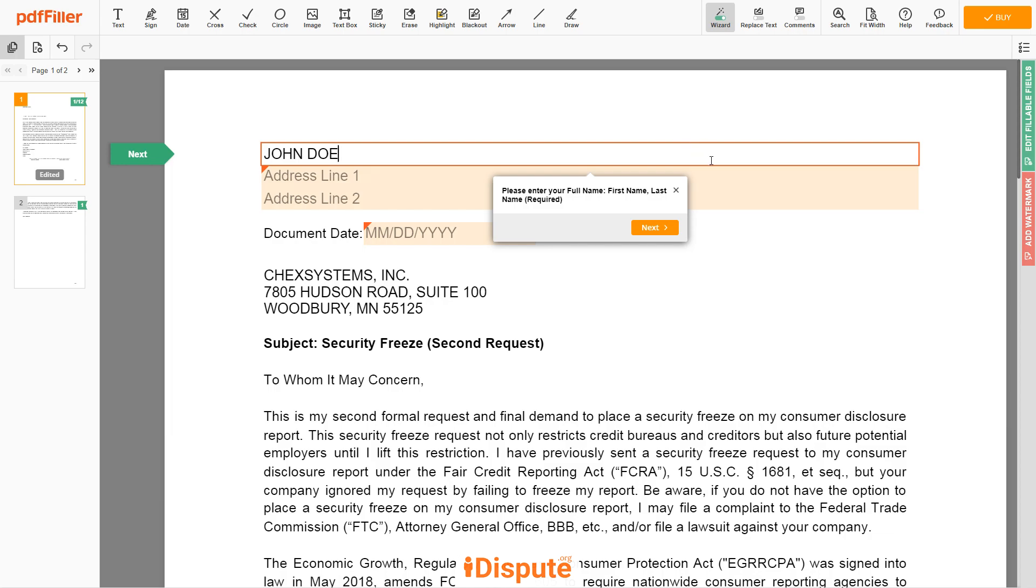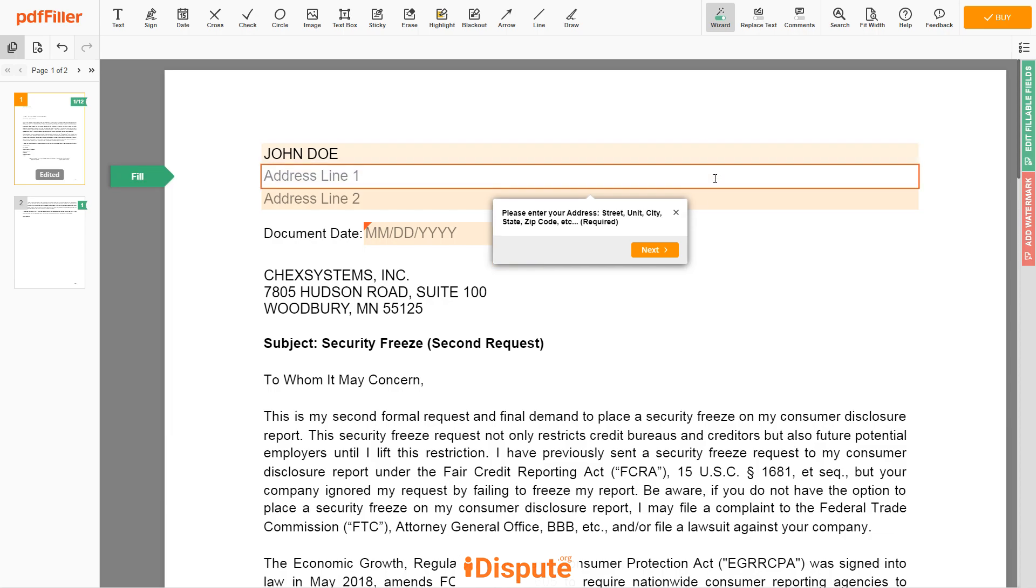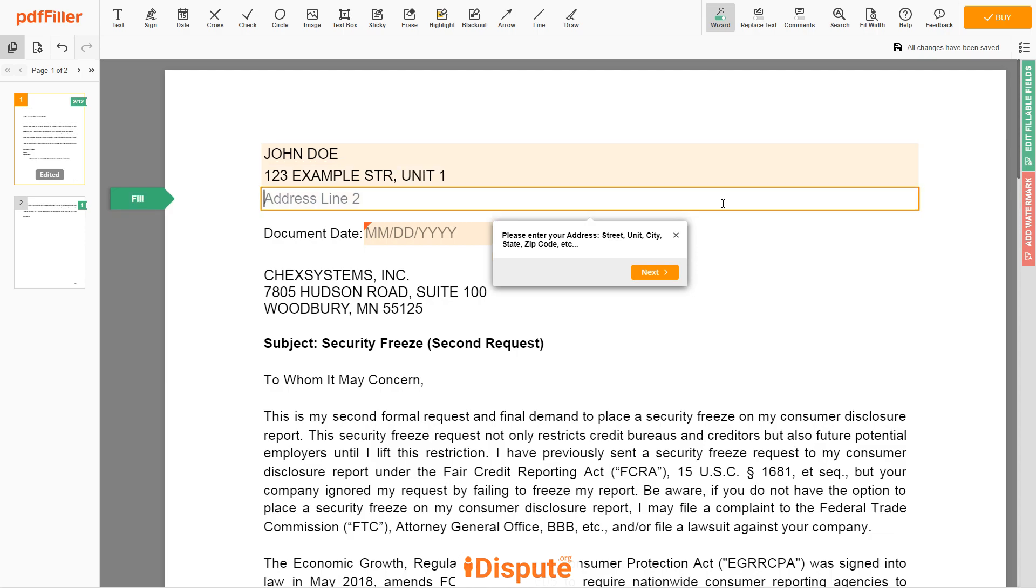Next, enter your current address, the same address as mentioned in your ID or driver license. Address line 1: 123 Example Street, Unit 1. Address line 2: New York, New York 12345.